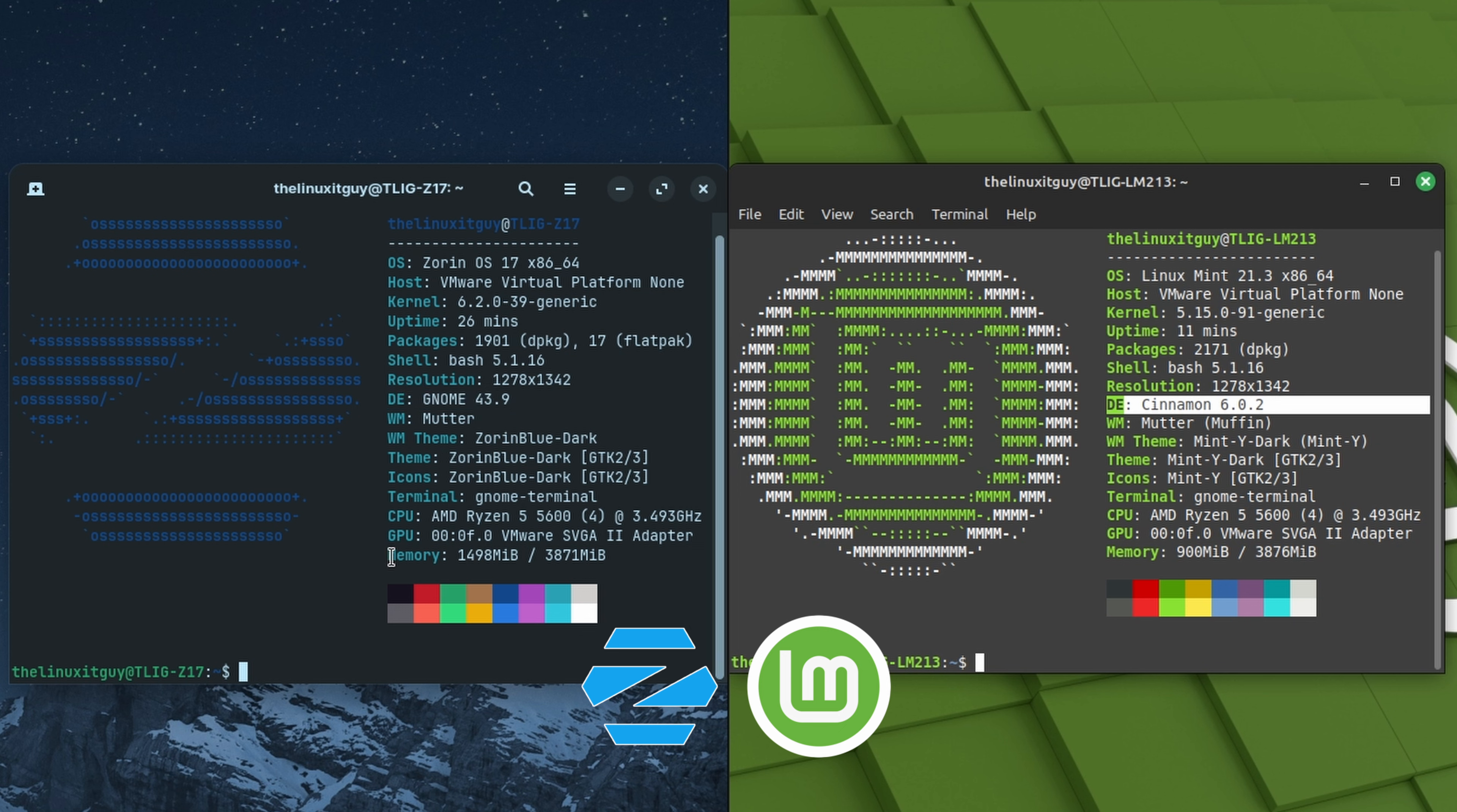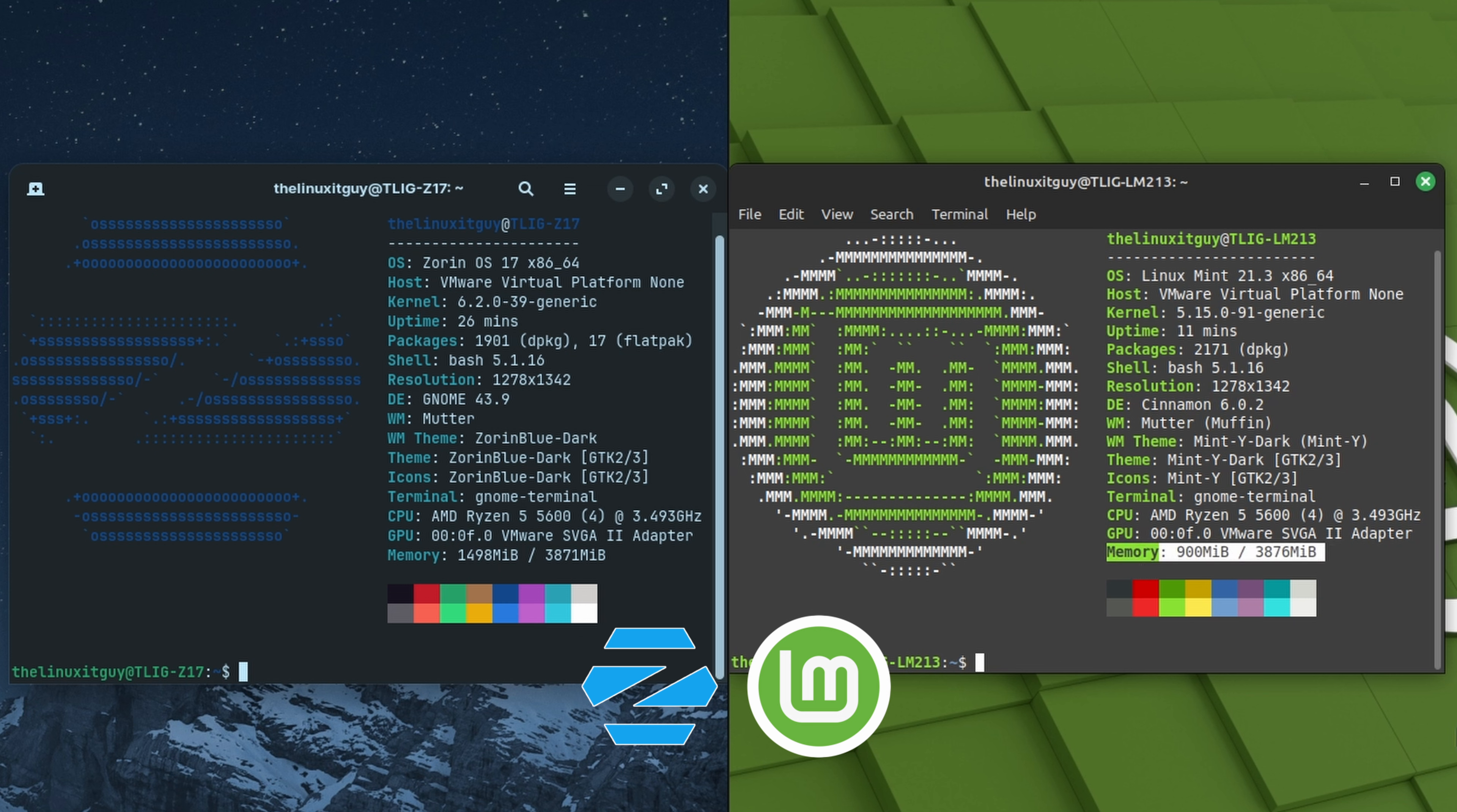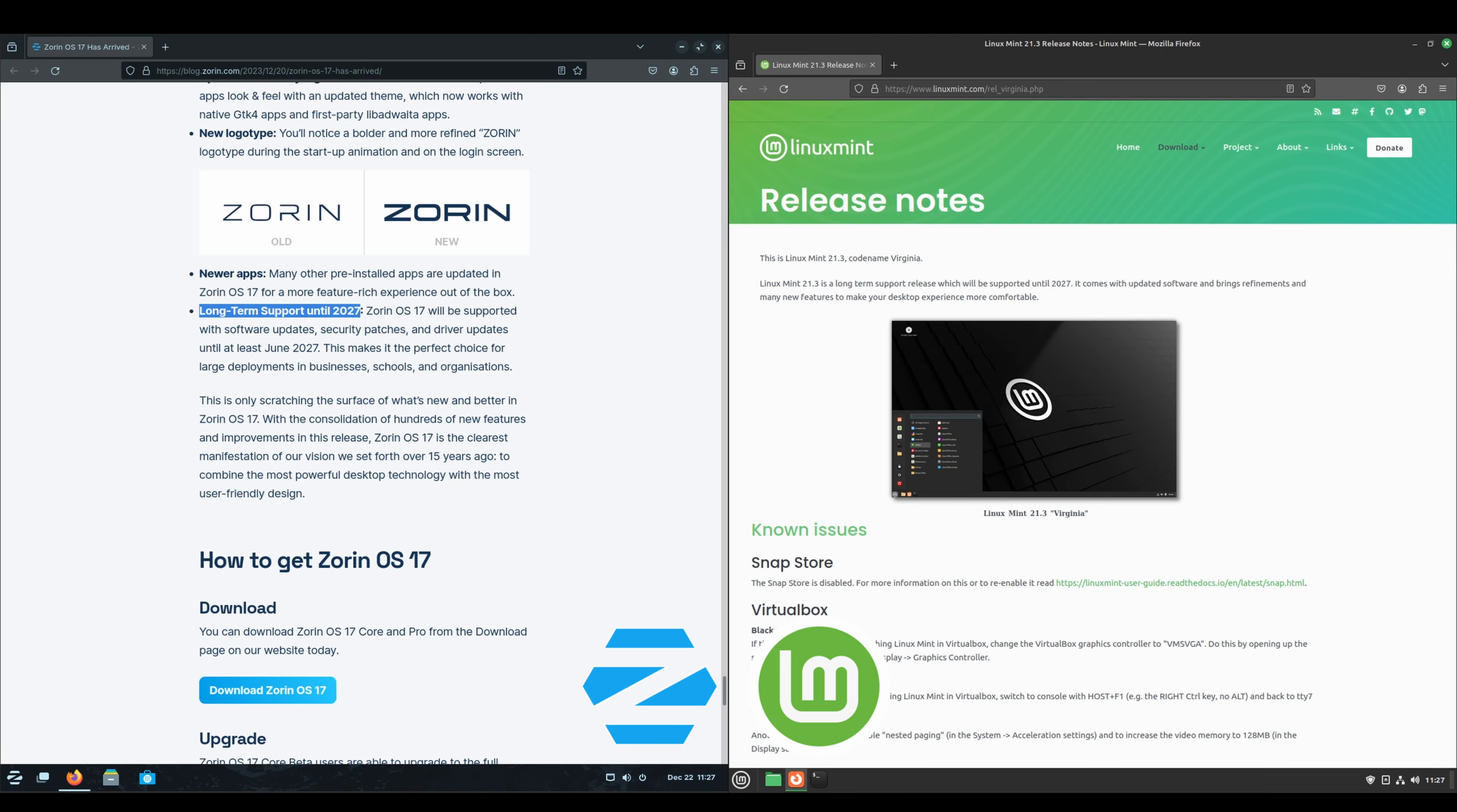The memory on the Zorin OS side is basically 1.5 gigabytes, whereas the memory on the Linux Mint side is 900 megabytes, so big difference there. As far as release cycle, from what I've gathered, Zorin OS comes out with a new version roughly every six months and version 17 is a long-term support version. 21.3 is a long-term support version as well. The point three is the last in the point release, so the next version of Linux Mint will be 22.